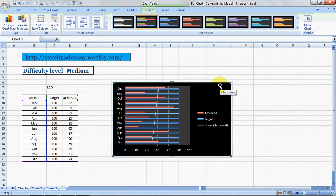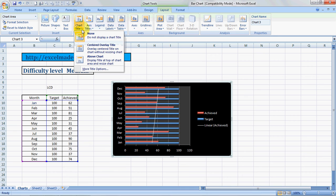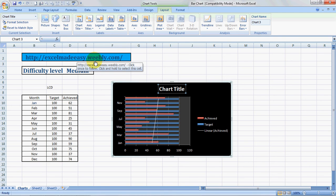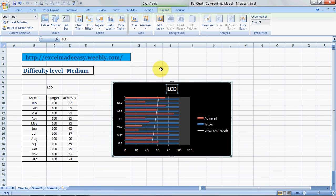Then you go to Layout. Layout will help you with your chart title. I'm sure people would like to have a chart title, so you can use this to have a chart title overhead or above chart. We'll choose above chart and you can type it: LCD. Press Enter.